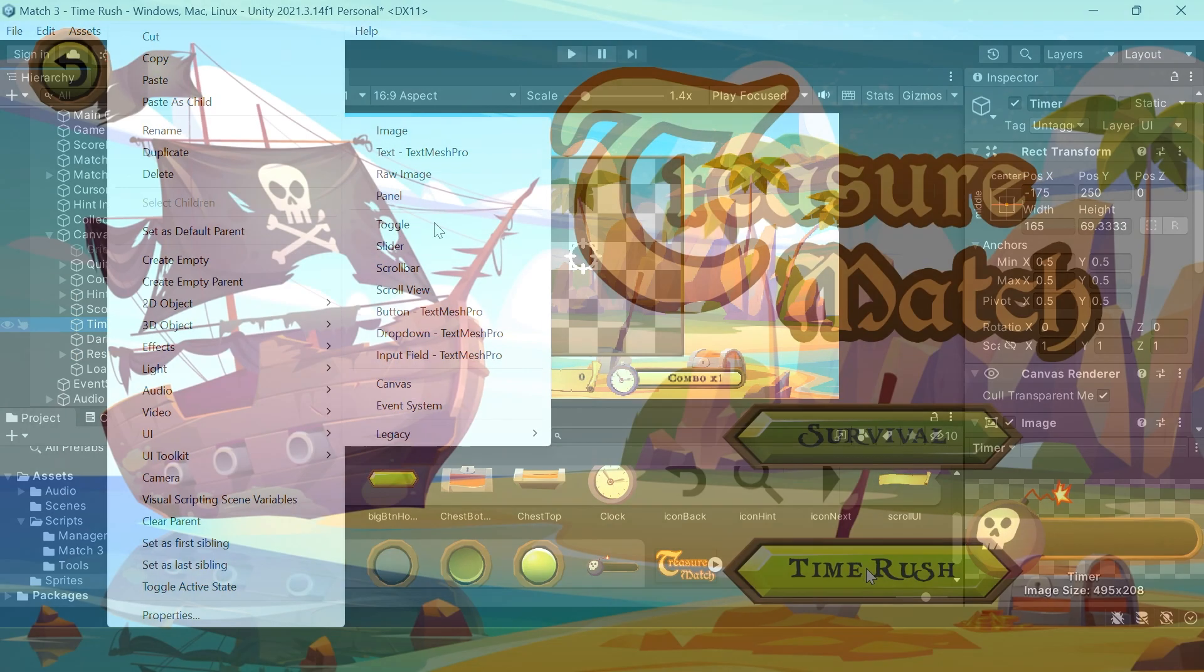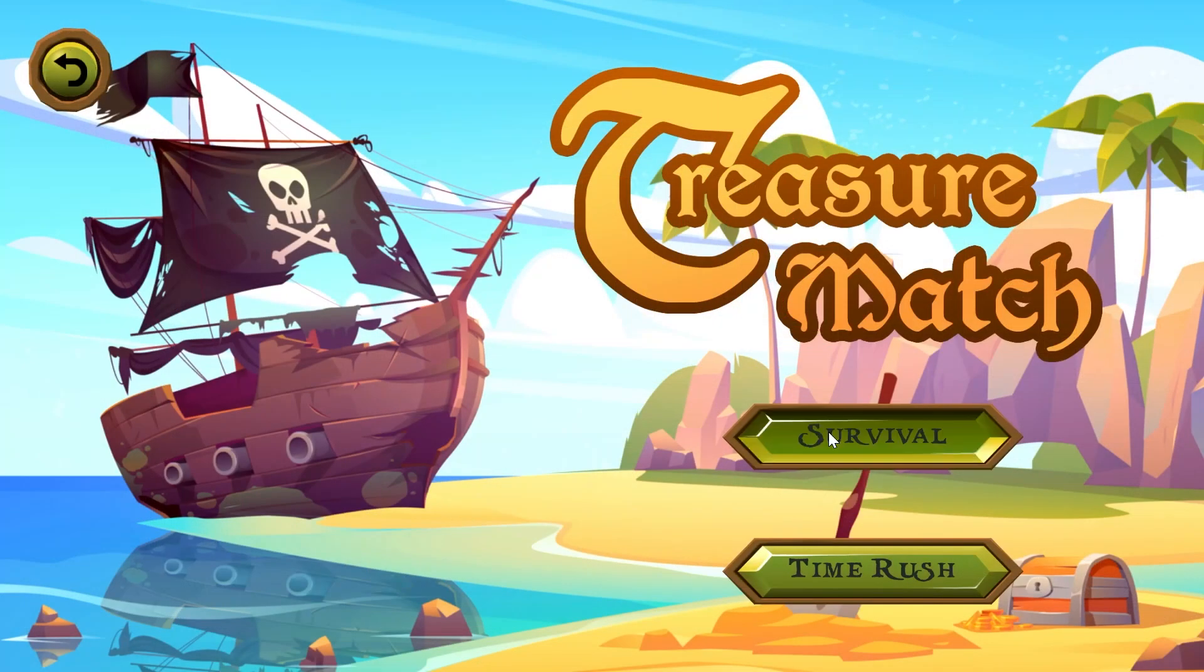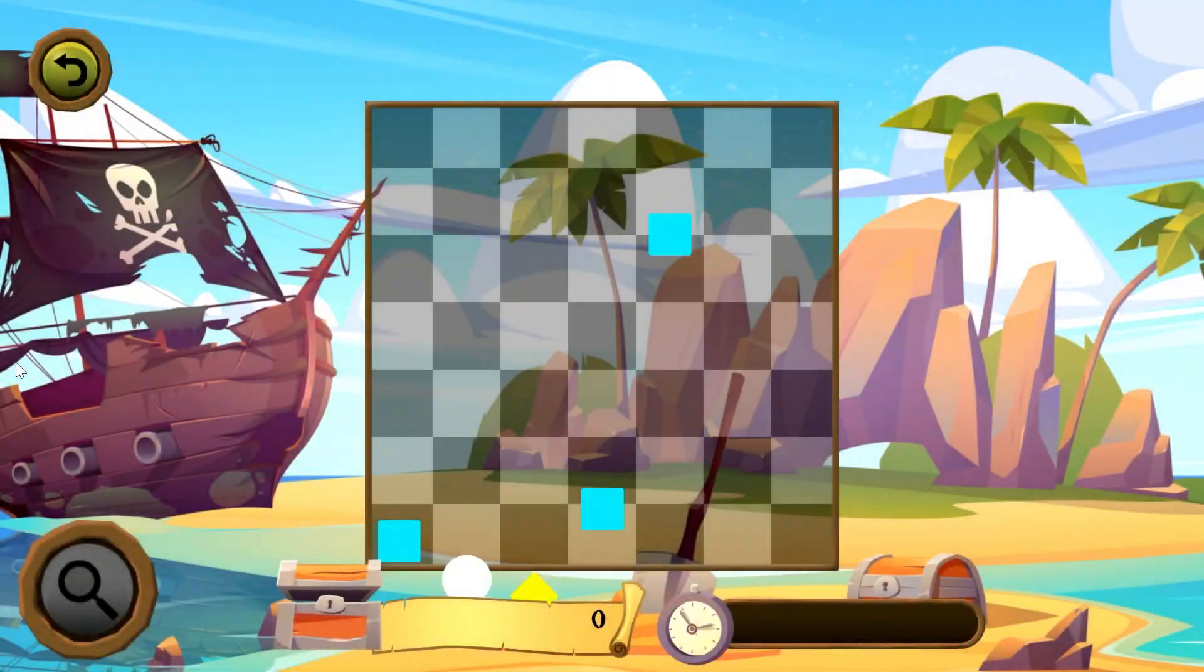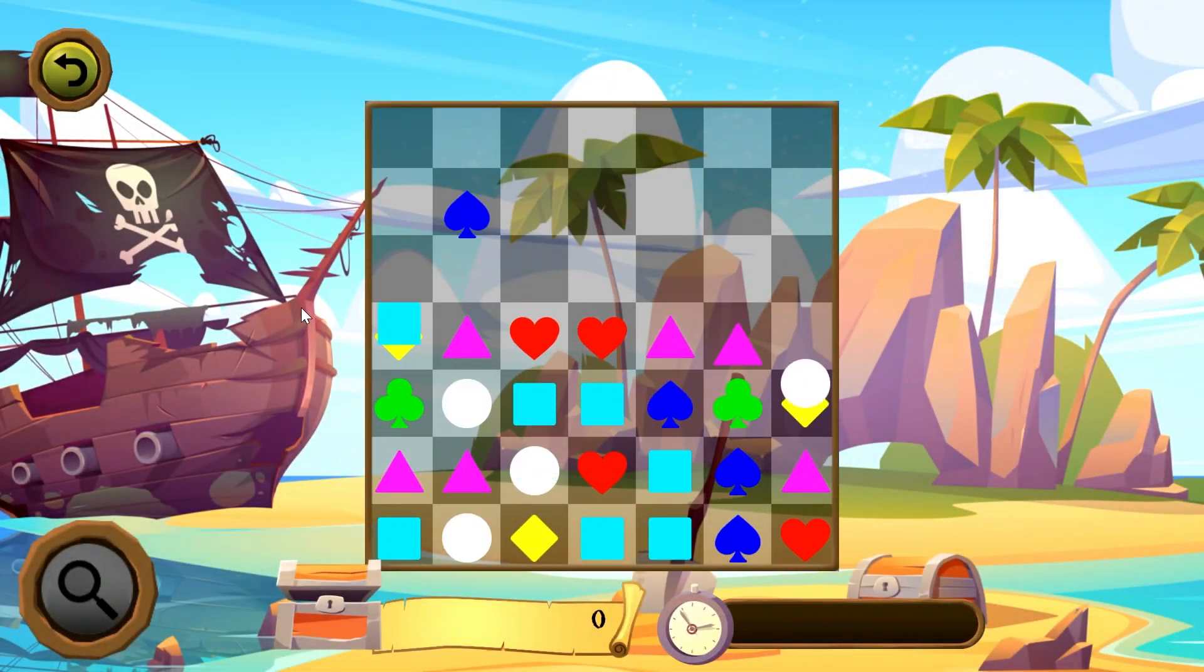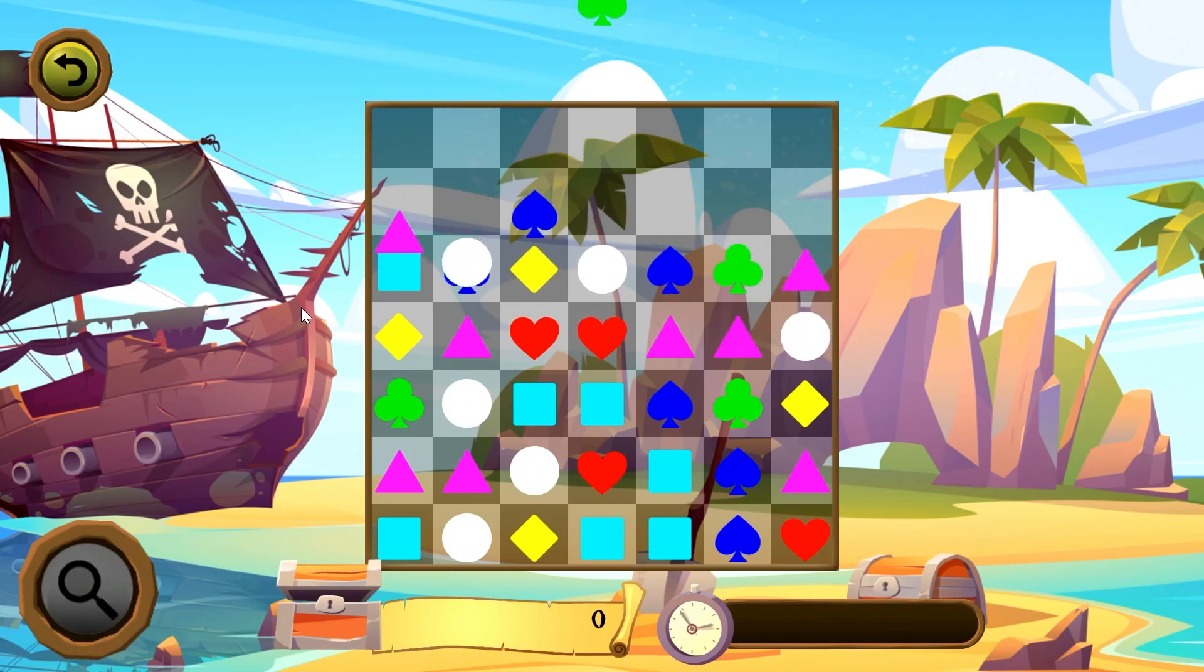By the end of this course you'll have a complete match 3 game that is ready to be published or adapted and expanded into a larger game of your own design.